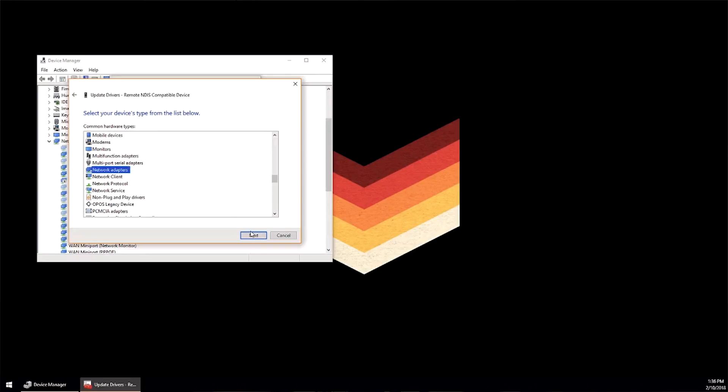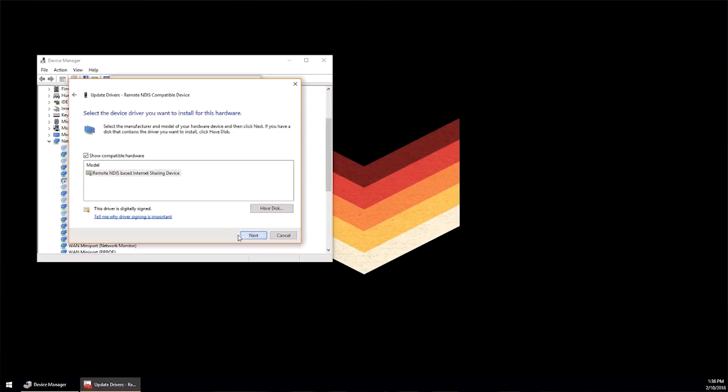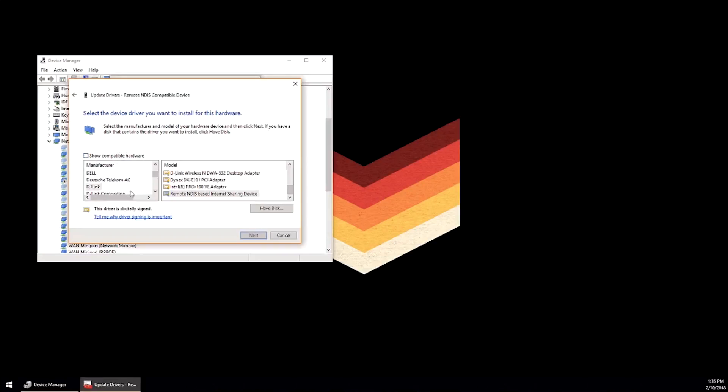You should be able to right click on it and click on update device driver software. Once you do that, go to select a driver, let me pick from the list.